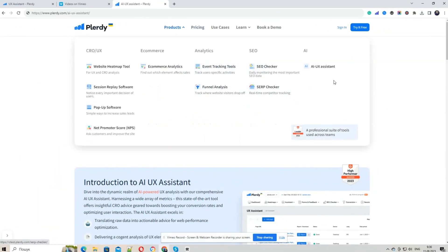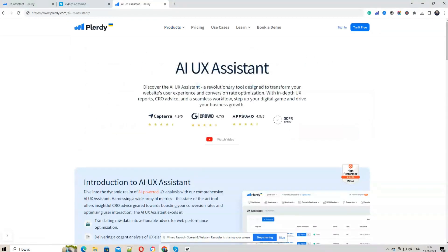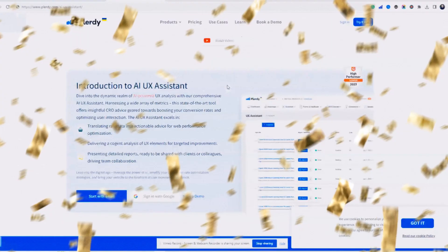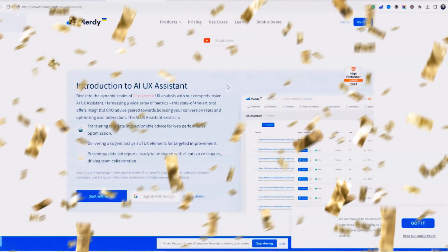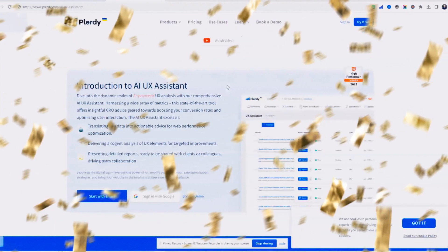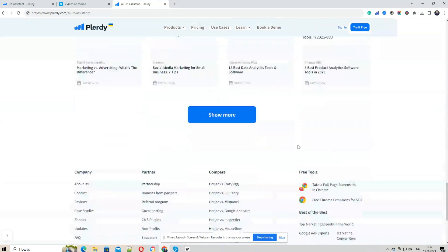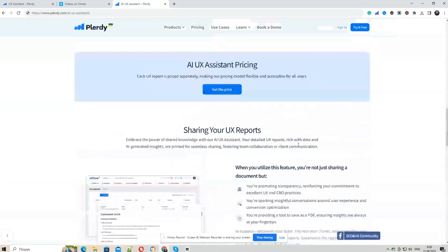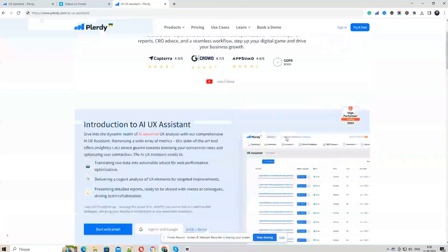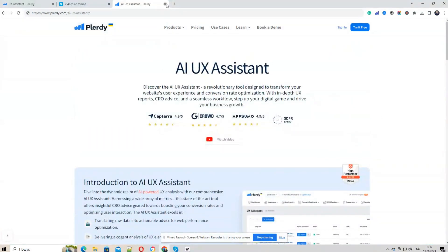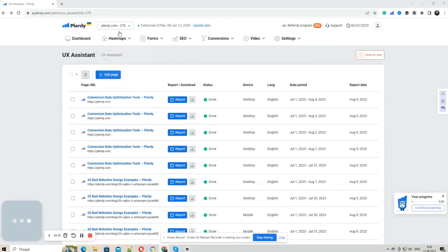Now let's jump right into some super exciting news. Guess what? Plurdy now is an AI UX assistant. Not only does it analyze your website pages, but it also offers valuable conversion rate optimization tips to elevate your page. Let me break it down for you.